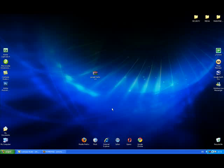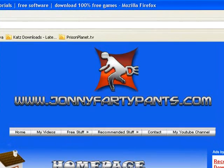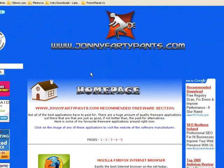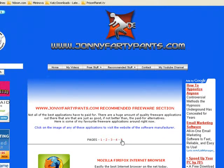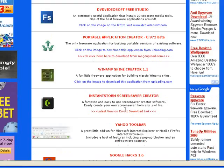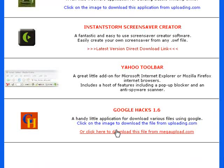The Google Hacks application is available from johnnyfartypants.com, free stuff, software, page 5, and this is it here — Google Hacks 1.6. You can click on the image here to download the file from uploading.com, or there's another link here to download the file from megaupload.com.